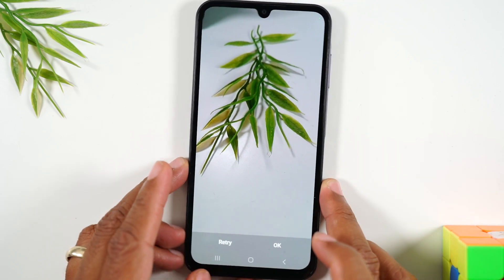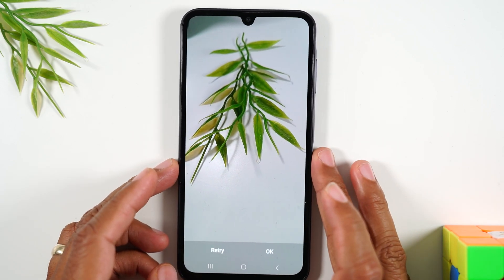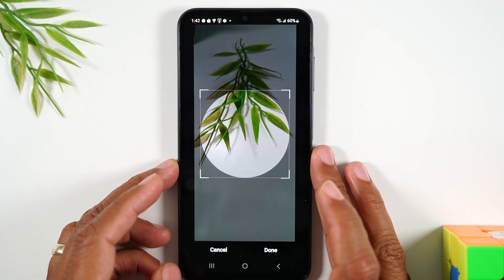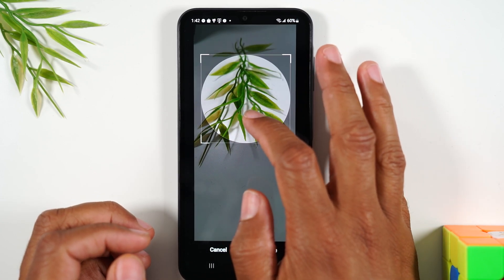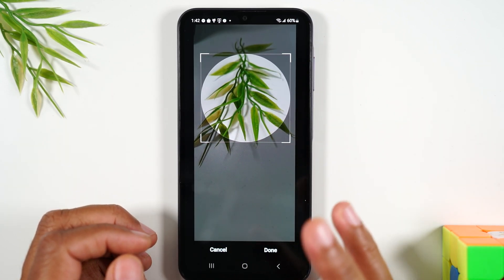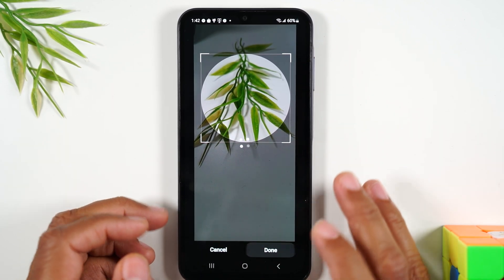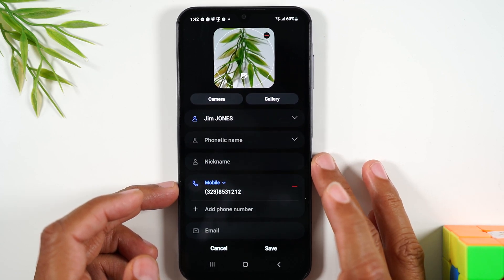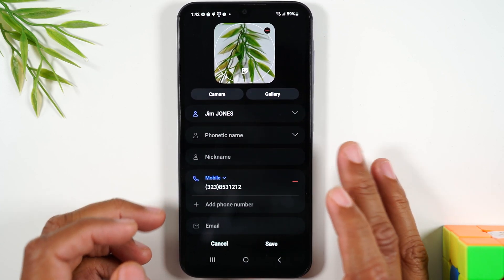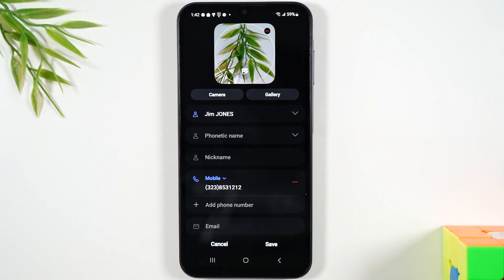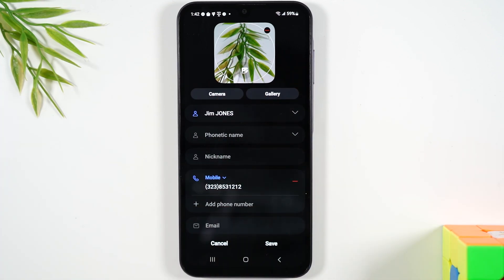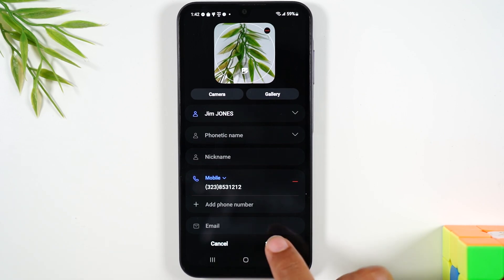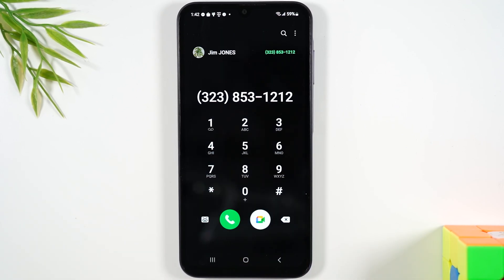Tapping camera will open up the camera and allow you to snap a picture to associate with that contact. For example, I'll press okay, move this bubble to align how I want the picture to look, hit done, and now every time I get a call from this phone number this picture will come up. Obviously you would actually take a picture of the person — not a leaf — but take a picture of the person, save it, and that's what will come up whenever they text you or call you.